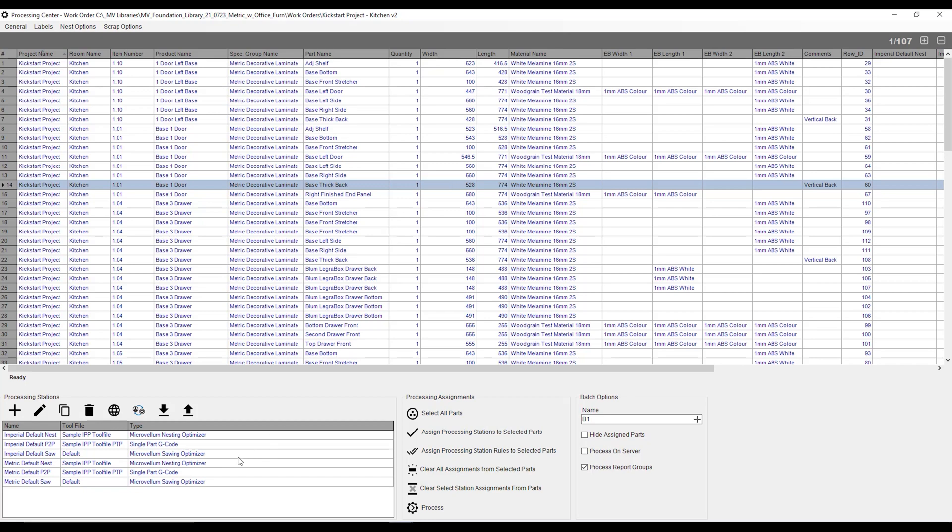Down the bottom left is what processing station I would like to assign these parts to. Before we generate any G-code or any reports, we want to have a look at what settings our processing station actually has. First off, we're going to click on the processing station that I'd like to use. In this case, I'm going to use my metric default nest.